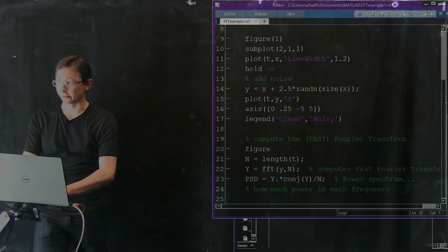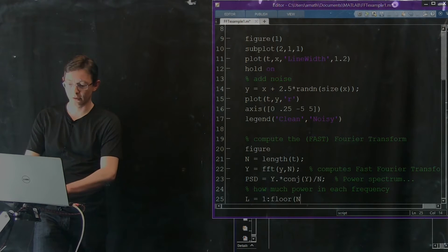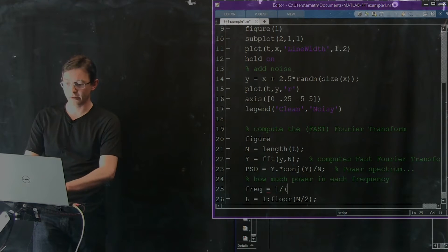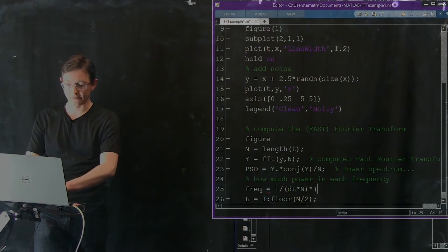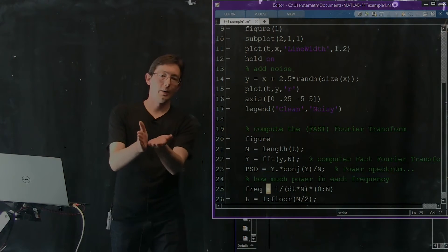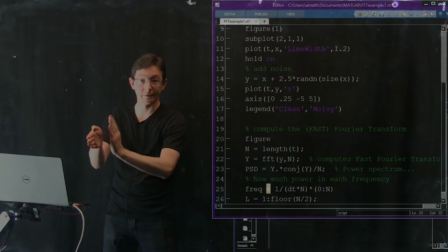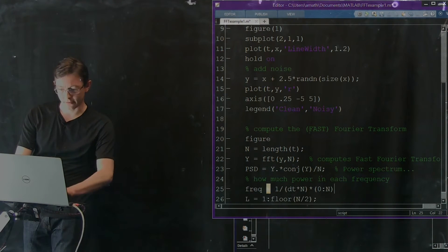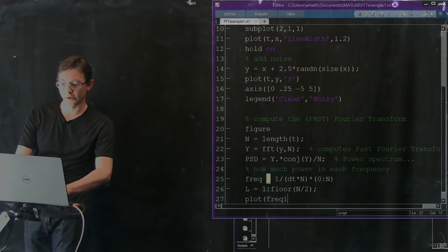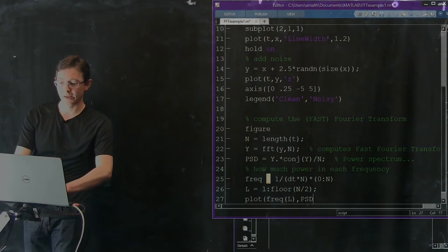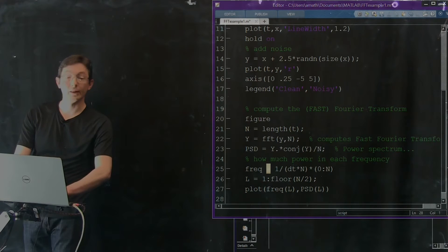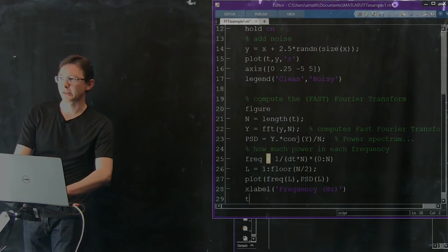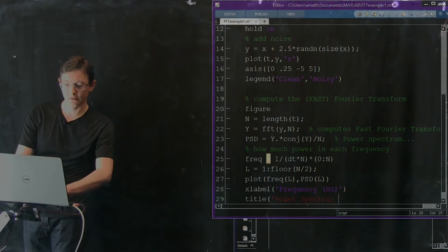Now we're going to plot this power spectrum. I create a length L from 1 to floor(n/2), then a frequency vector: frequencies equal 1 divided by dt times n, times a vector of 0 to n. This creates an x-axis in the frequency domain from low frequency up to high frequency. Then I plot the first L frequencies against the first L PSD elements, with the x-label 'Frequency in Hertz' and title 'Power Spectral Density'.